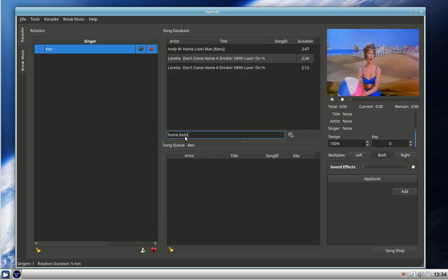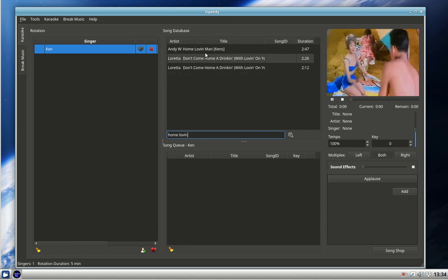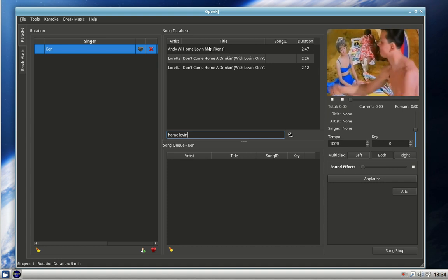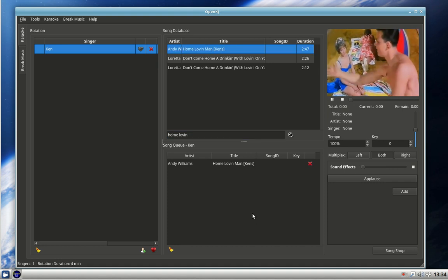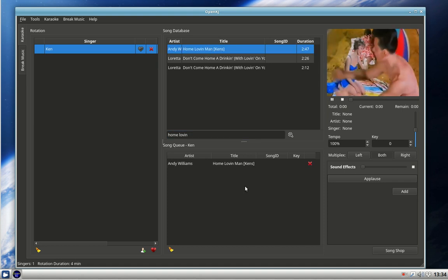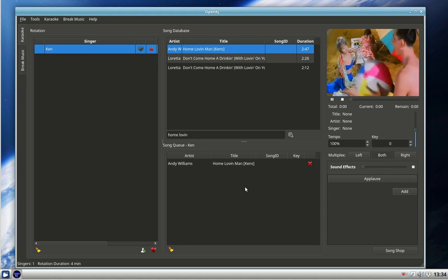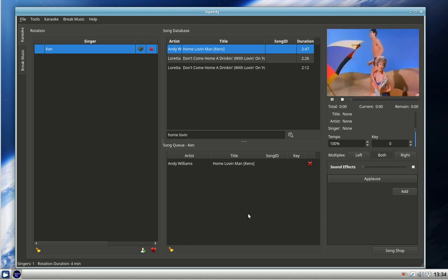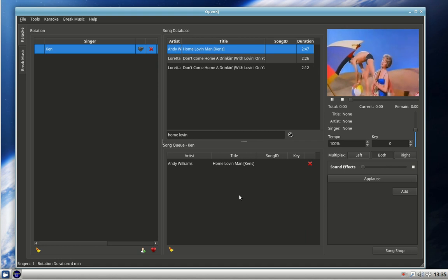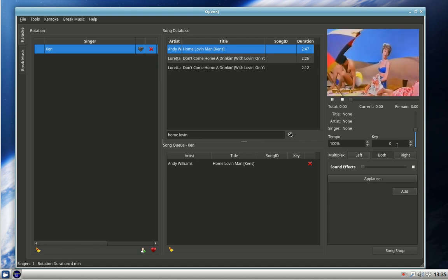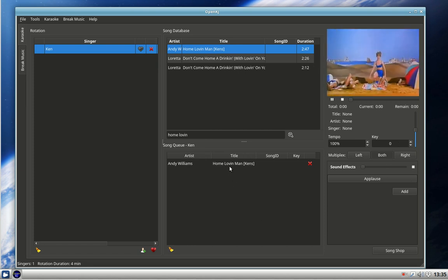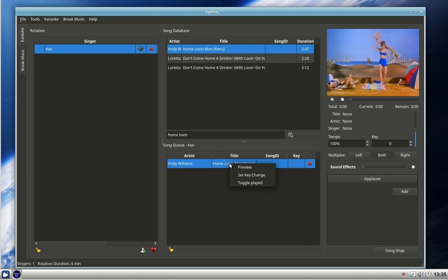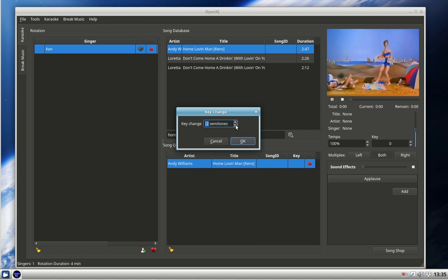Here we've got the song Andy Williams, Home Loving Man. Double click on it and it's now there in the allocation for singer Ken to sing. But we're not done yet because he wants a key change. We can either use the key change here when it's playing, which applies to everything on the system, or we can right-click on it and set a key change. So set a key change of down two. Okay.